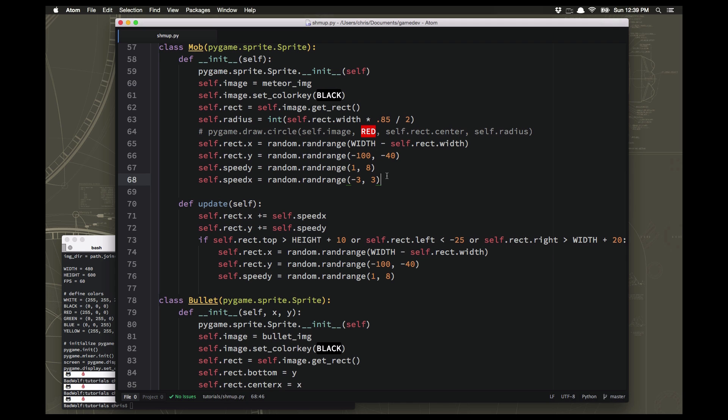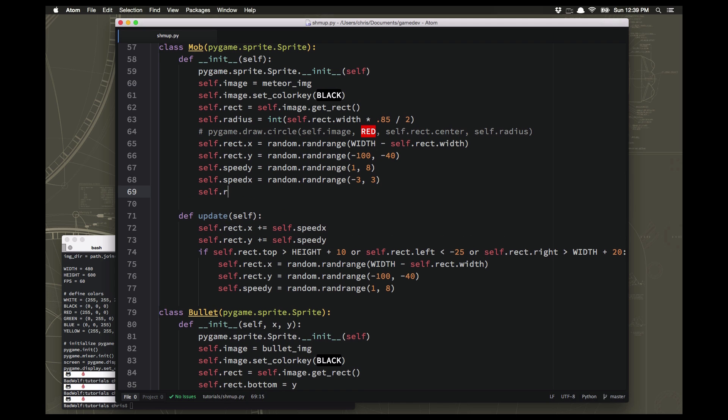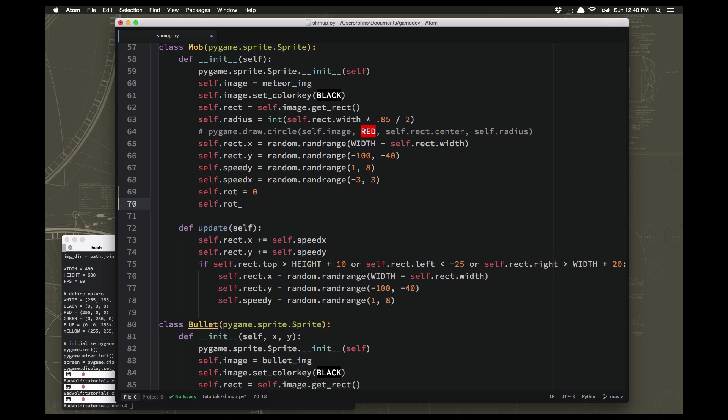First of all, to make the sprite rotate we're going to create a variable called rot, short for rotation, and that's going to be how far in degrees the sprite should be rotated. And then we're also going to set up a rotation speed, and that's going to be a random number that will control how fast our sprite is rotating. We'll make that between minus eight and eight.